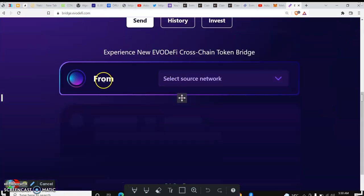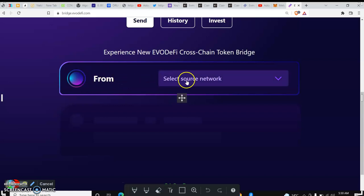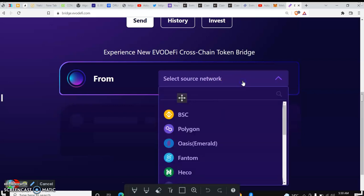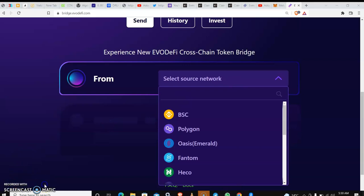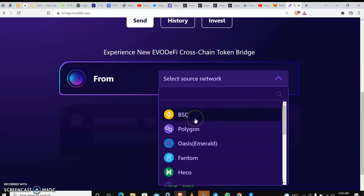After connecting your wallet, you scroll down the chain you have the coin in. The one you have is the one to put at this 'from' slot. So you click on it. I have my token on the Binance Smart Chain and I want to purchase a token on the Avalanche chain.